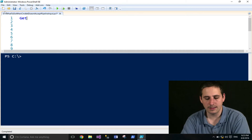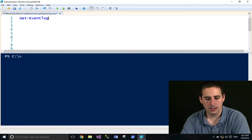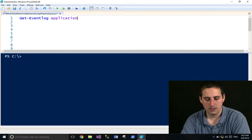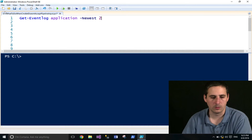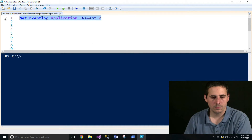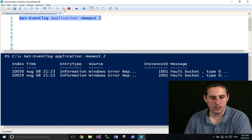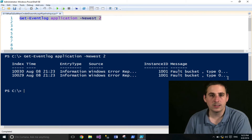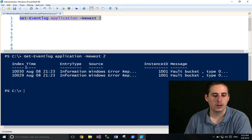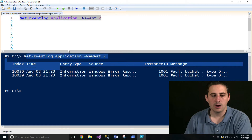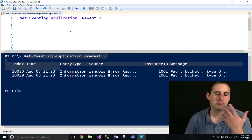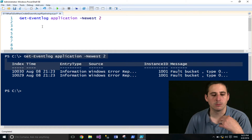We're going to go ahead and get the application event log, and we'll get the newest two. We'll run this and say that's what I wanted to get. However, I want to run this against a group of computers.